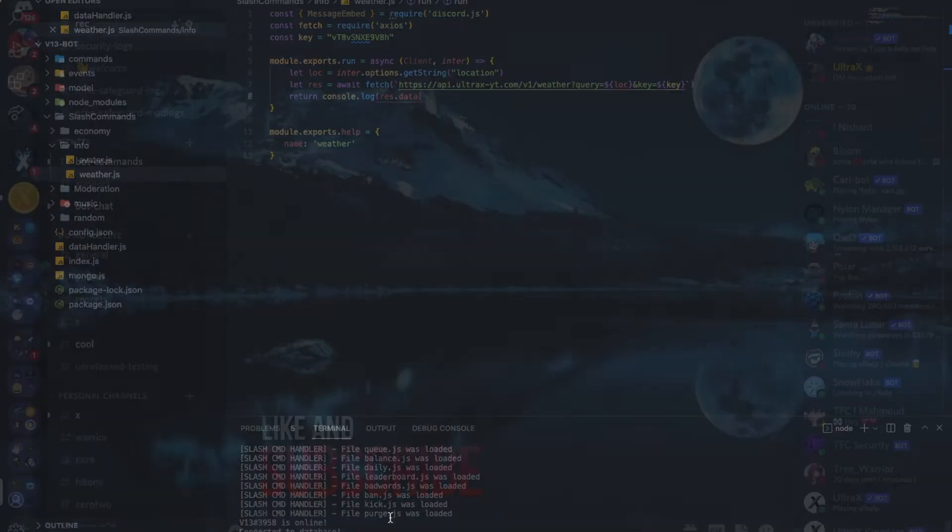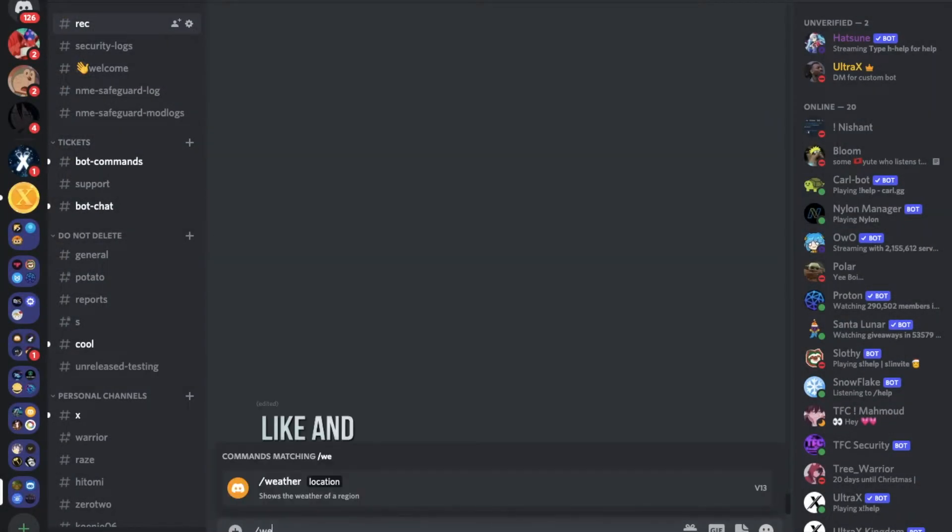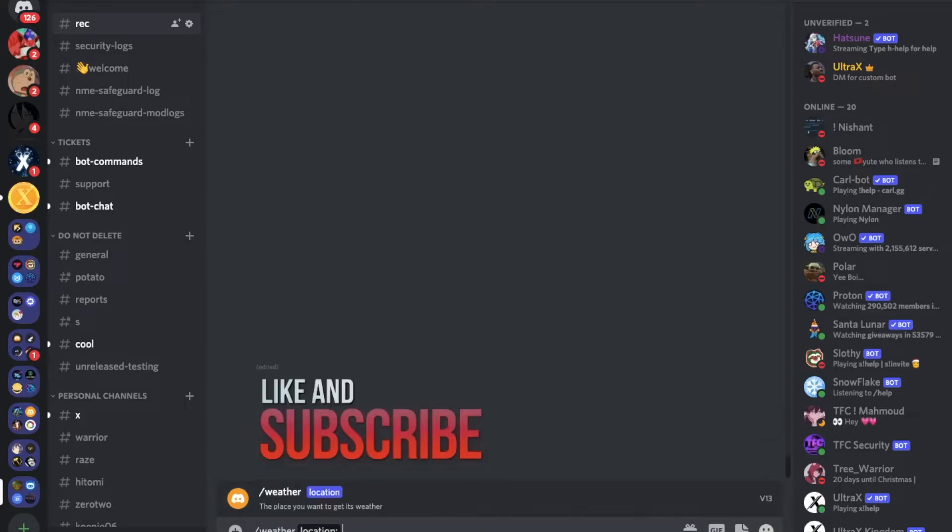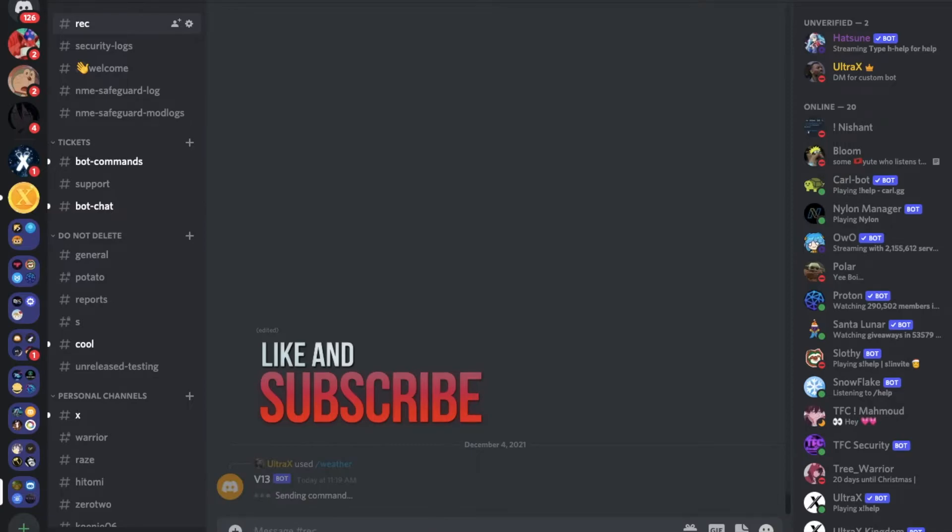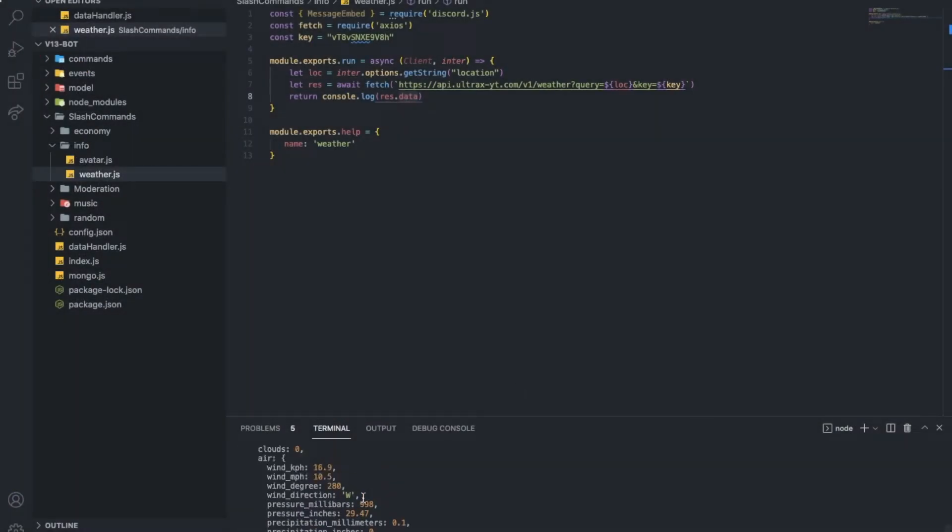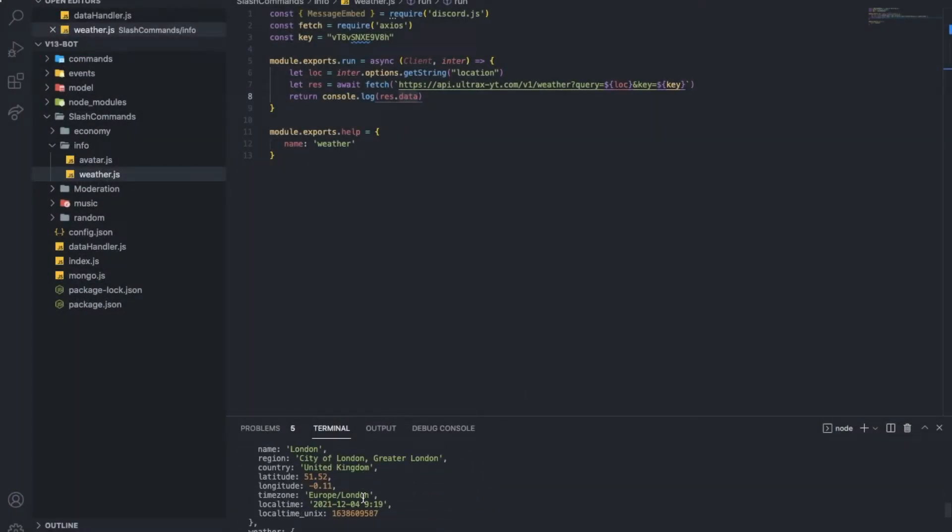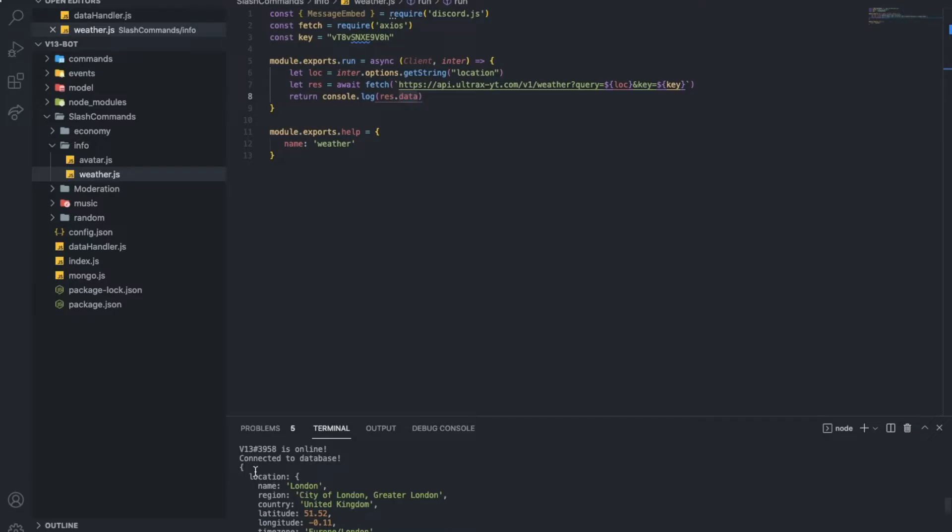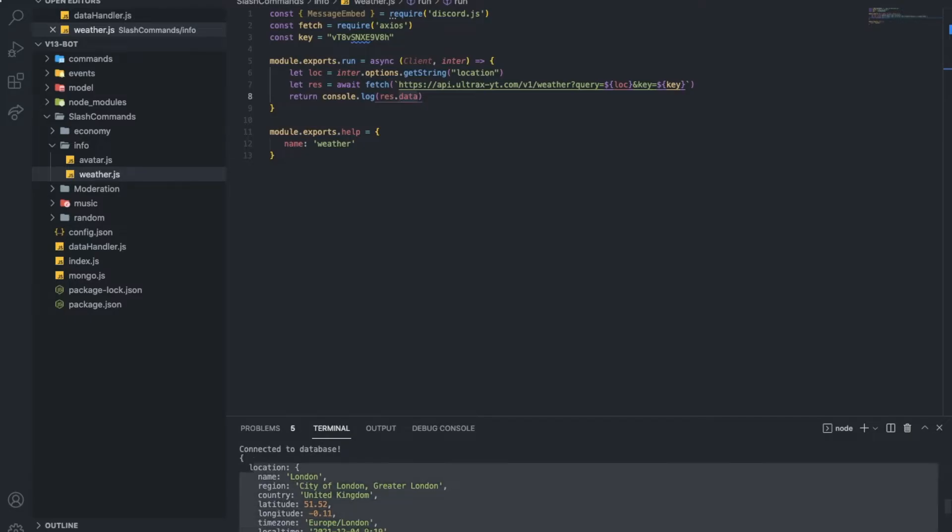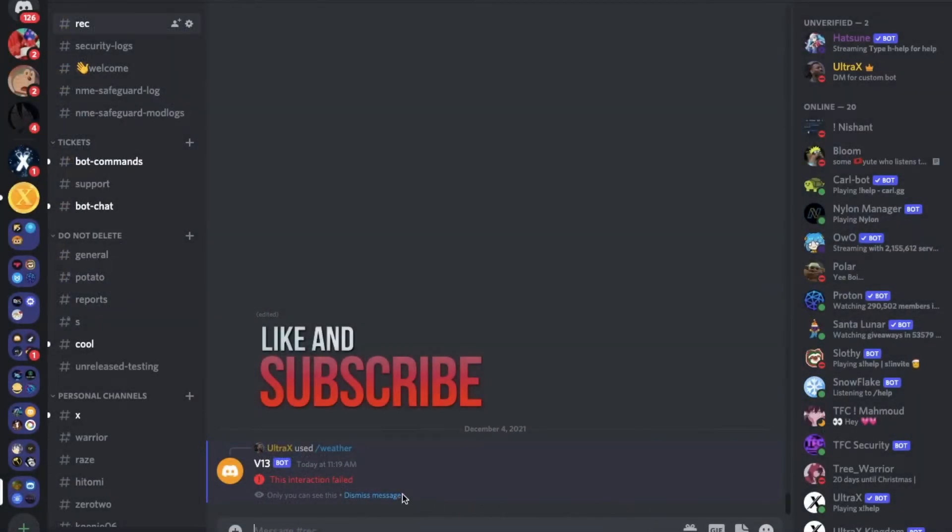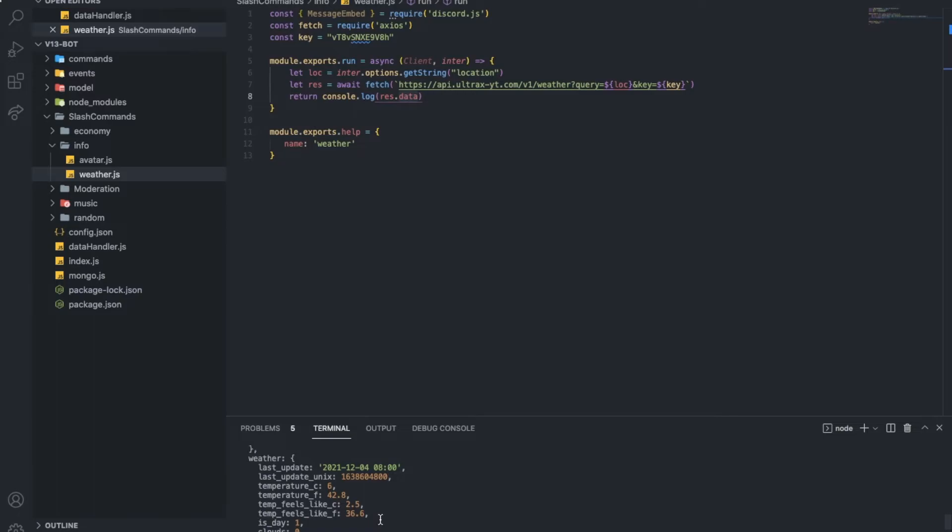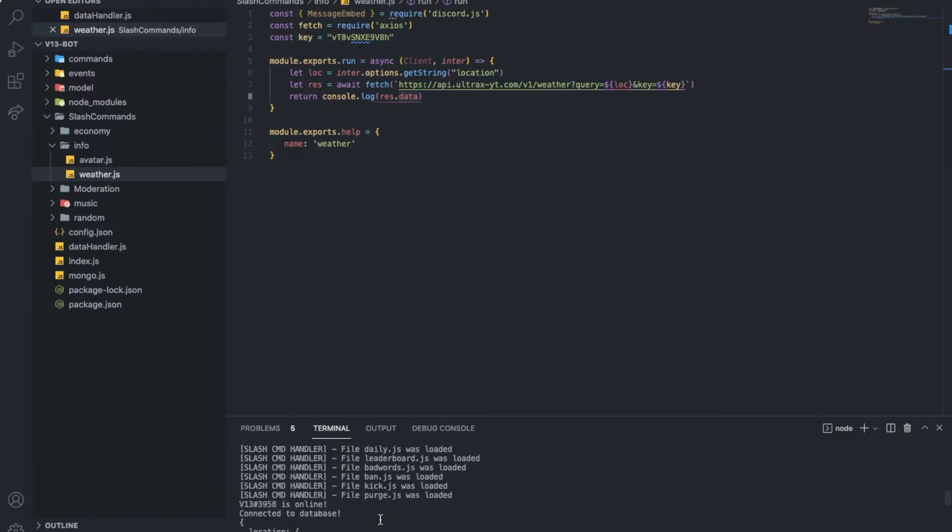So weather, location, let's do London. So here we got everything logged in. As you can see, everything. And this will just remove it. So yeah, now we will need to put it into the embed. This will be quite hard.